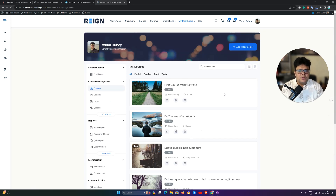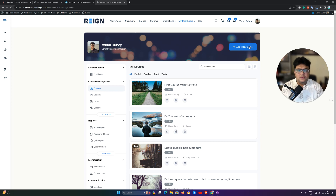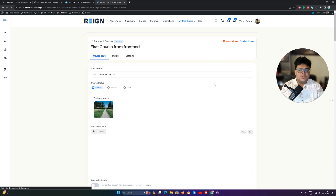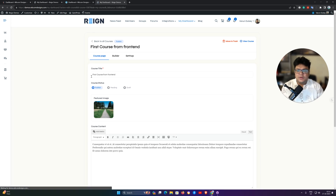For the course management, you have options where you can manage courses, lessons, topics, quizzes, questions, certificates, assignments, announcements, and groups. These options can be managed from the front end. We are now navigating back to the course section, where you have all the courses available. For modification or adding a new course, you can click on the Add New Course option or edit any existing course.